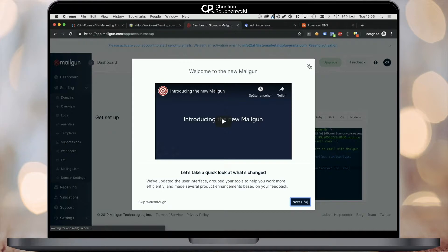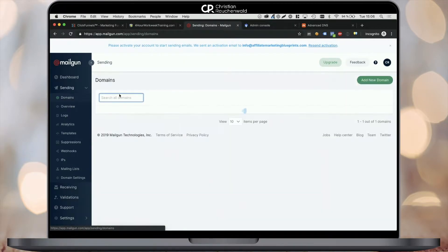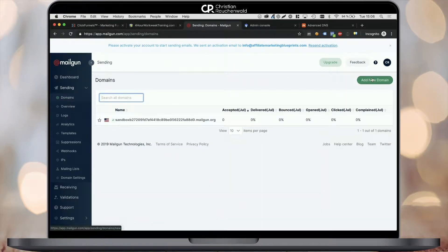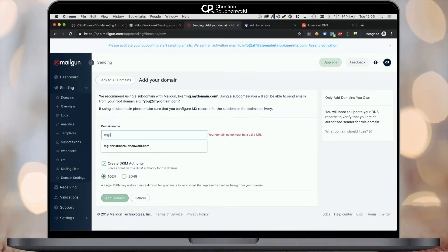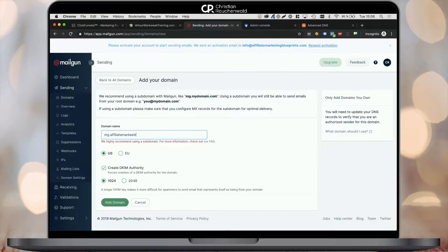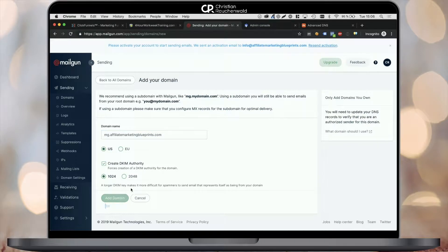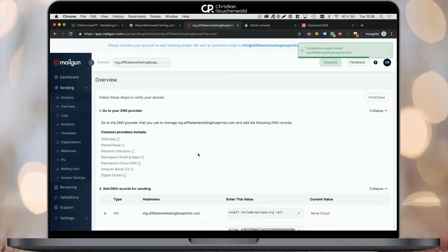Once on the dashboard, close the welcome popup and select domains from the left-hand side navigation. Click on add new domain in the top right corner and create your new domain for Mailgun using something like mg.yourdomain.com. Continue by confirming your inputs by clicking on the green add domain button at the bottom.